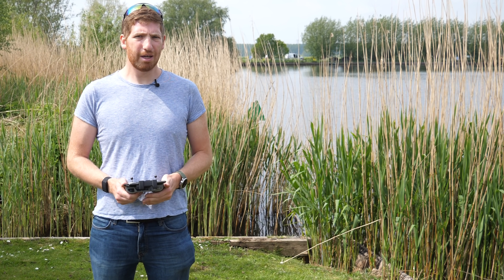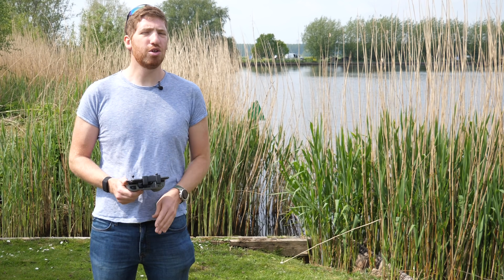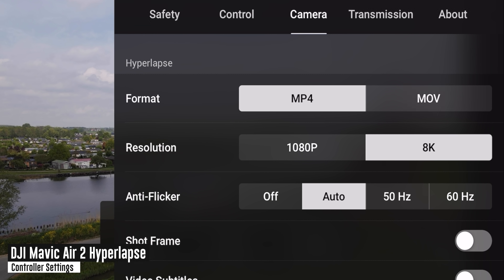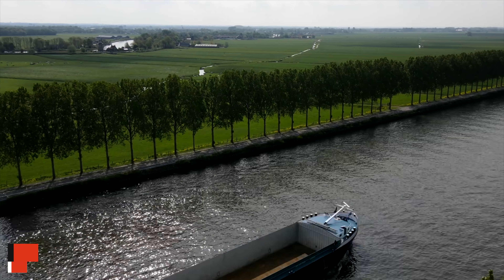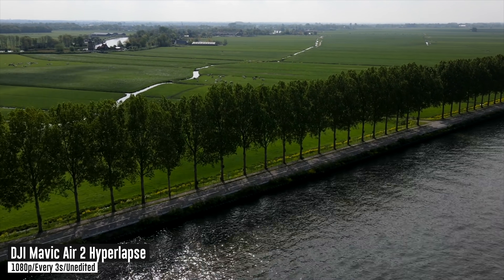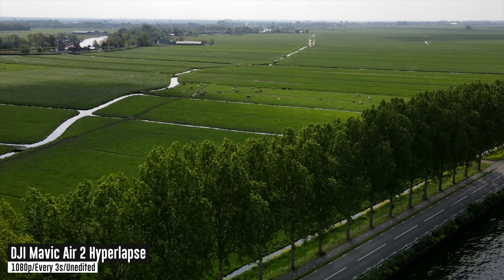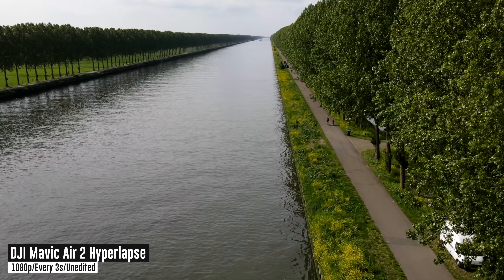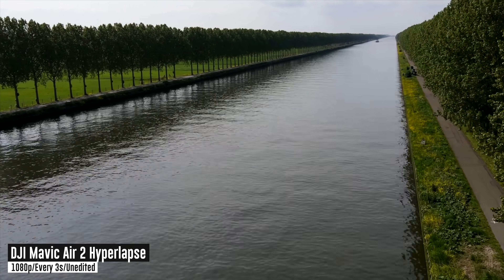Hey folks, it's Ray at DCRainmaker.com. Today I've got a video with the DJI Mavic Air 2 in the new 8K hyperlapse mode. A hyperlapse is essentially where you go from point A to point B and speed that up — it's like a time lapse except it's more stabilized. That's much more challenging in the air because even a slight bit of movement means pictures might not align right and the video might not look smooth.